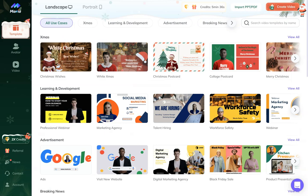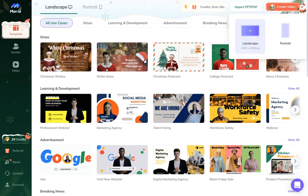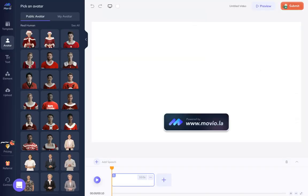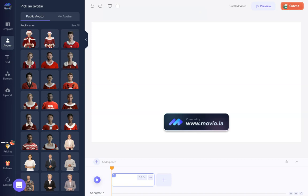The second option to create a video is from scratch—not using a template but using your own video or picture that you want to use. In the right upper corner, you need to click 'Create a Video' and you get to this next page. You have avatar, text, element, and upload.